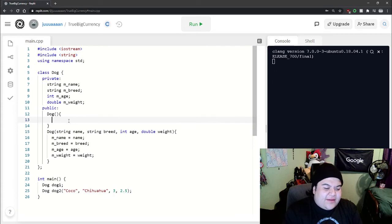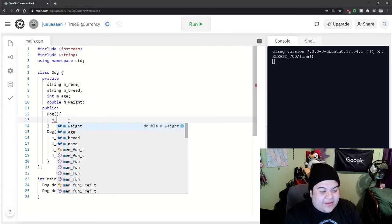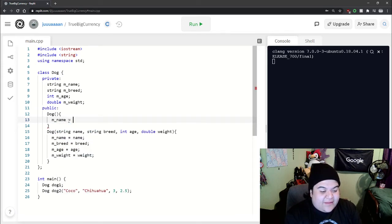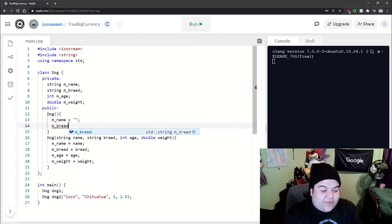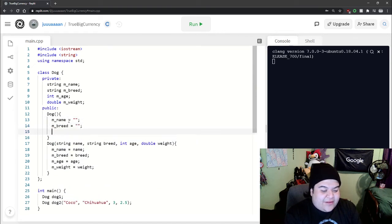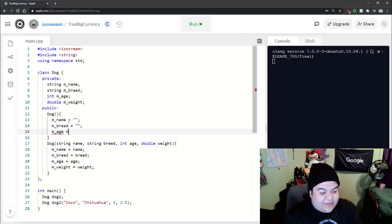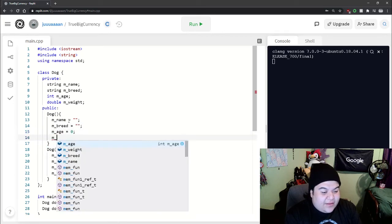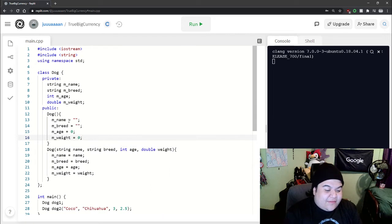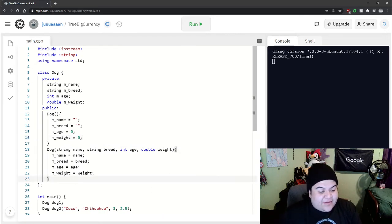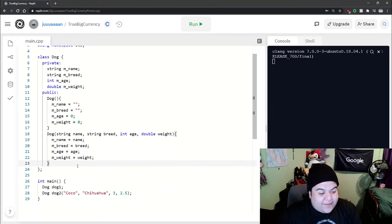And so if we're going to pass in nothing, we can also just have it set them equal to empty values. Initialize them to empty. So we can just say m underscore age is equal to zero, weight is equal to zero. So here we have two basic constructors. Both initialize our objects appropriately.